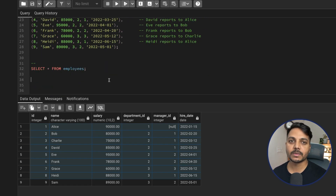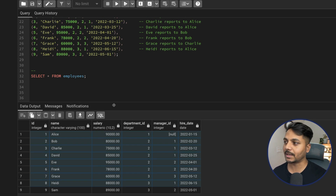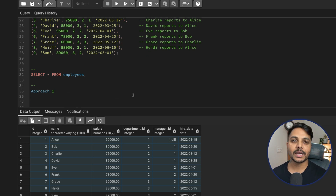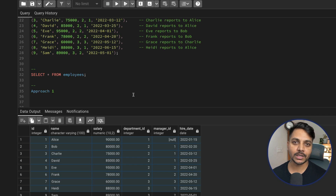We'll solve this problem using two approaches. First, I'll use the subquery approach. If you think you can solve this question, pause the video, download the dataset from the description, try it yourself, then compare your approach with mine and share it in the comments.